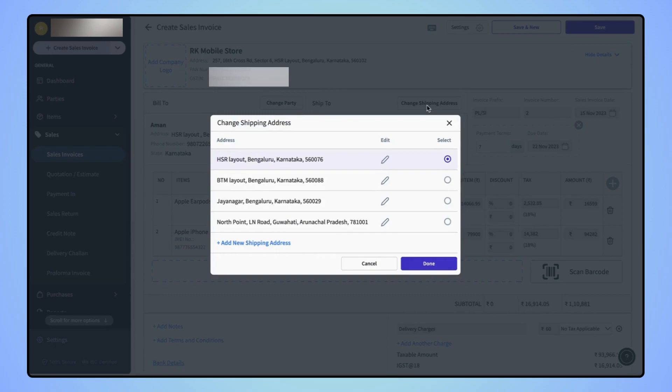Now, either users can select the shipping address from their previous list, or they can add a new shipping address by clicking on add new shipping address.